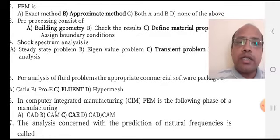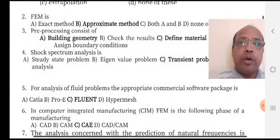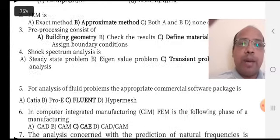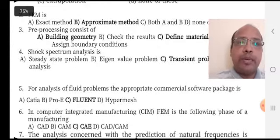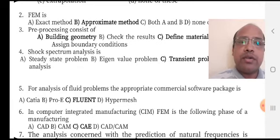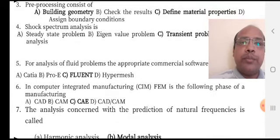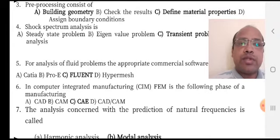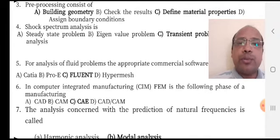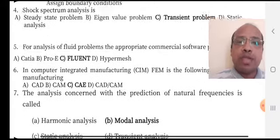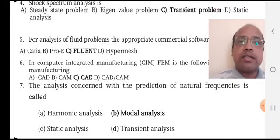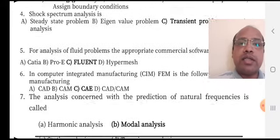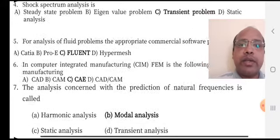For analysis of fluid problems, the appropriate commercial software package is option C, Fluent. In computer integrated manufacturing system CIM, FEM is the following phase of manufacturing — option C is the right answer, that is CAE, computer aided engineering.